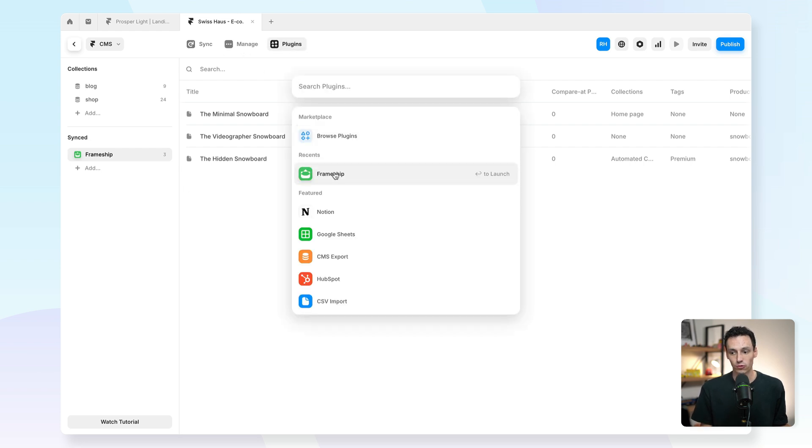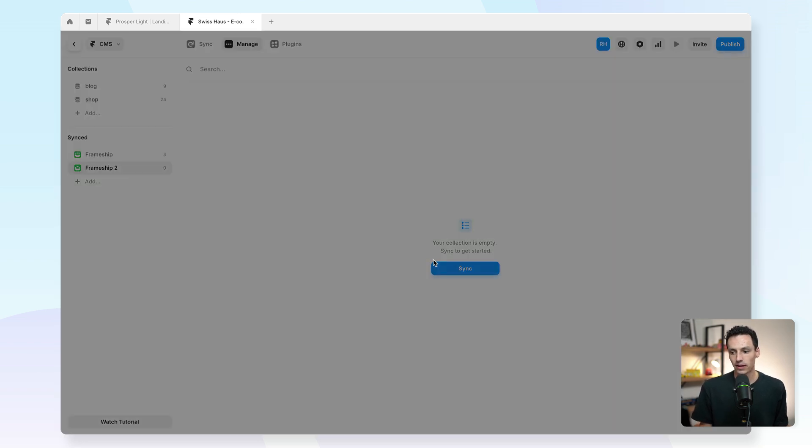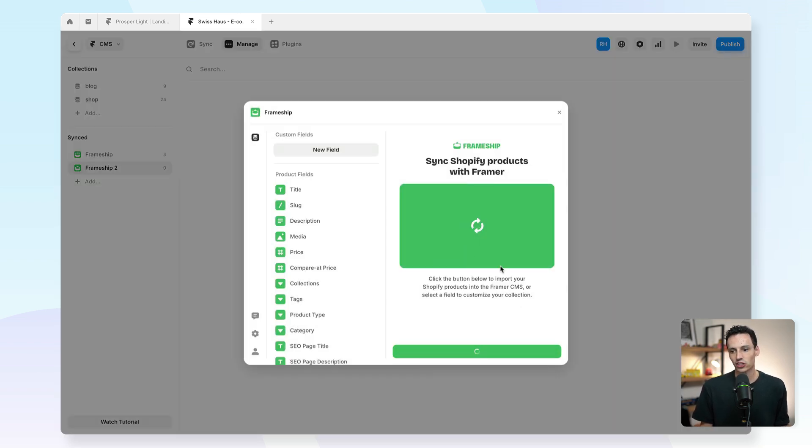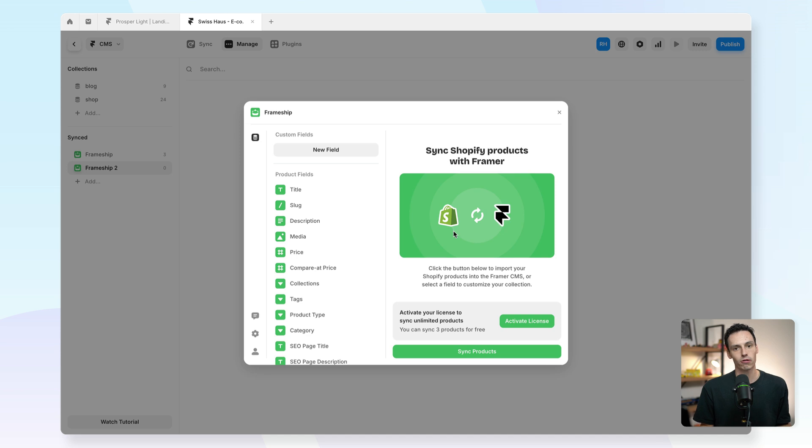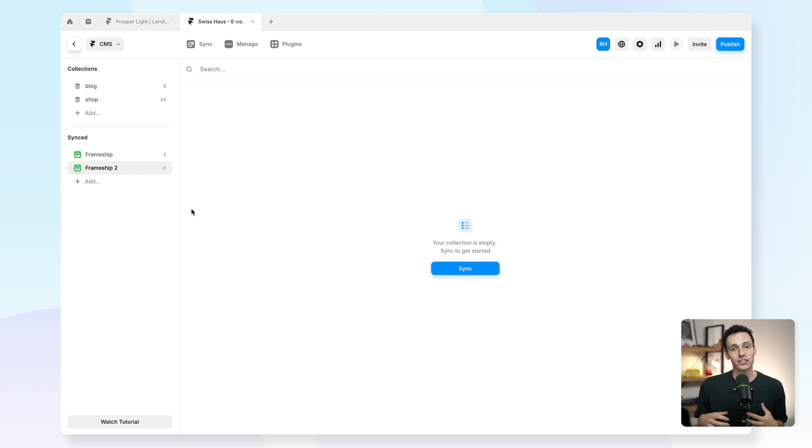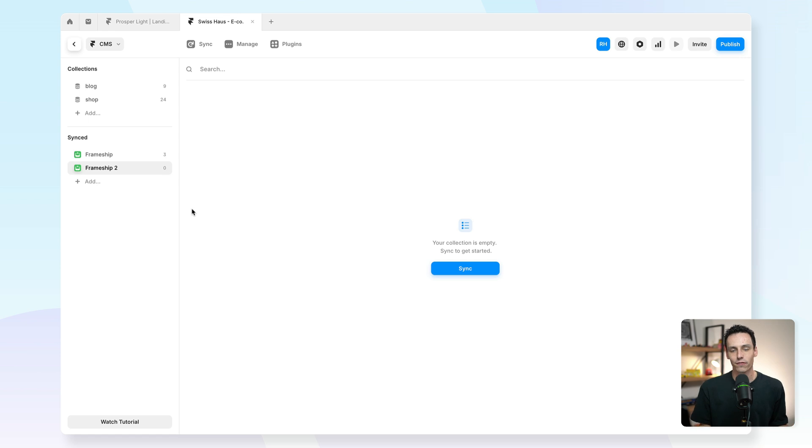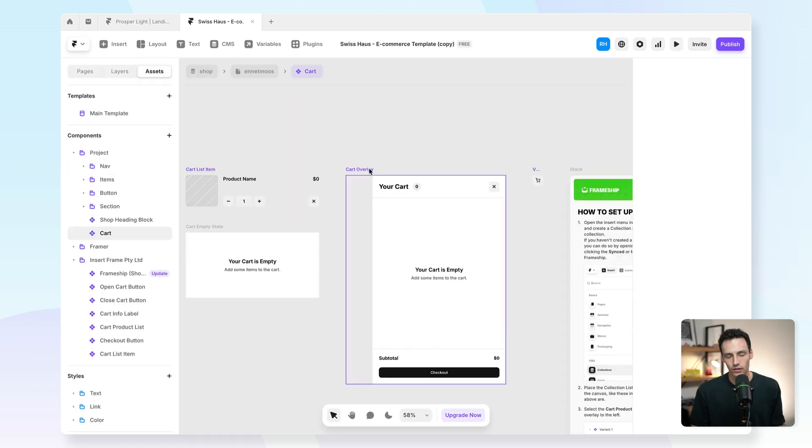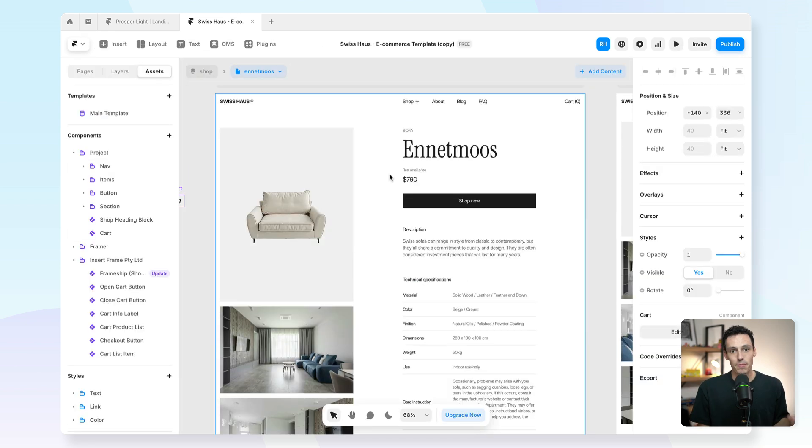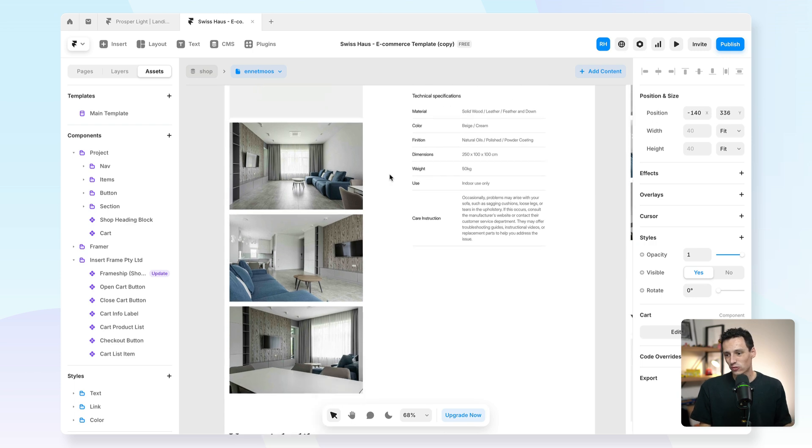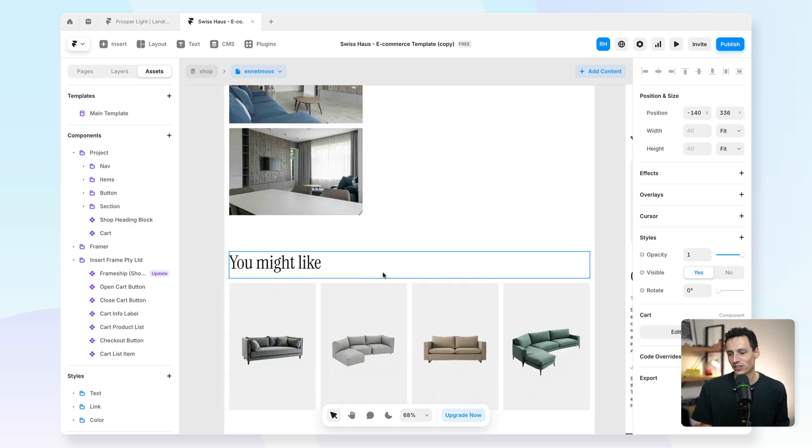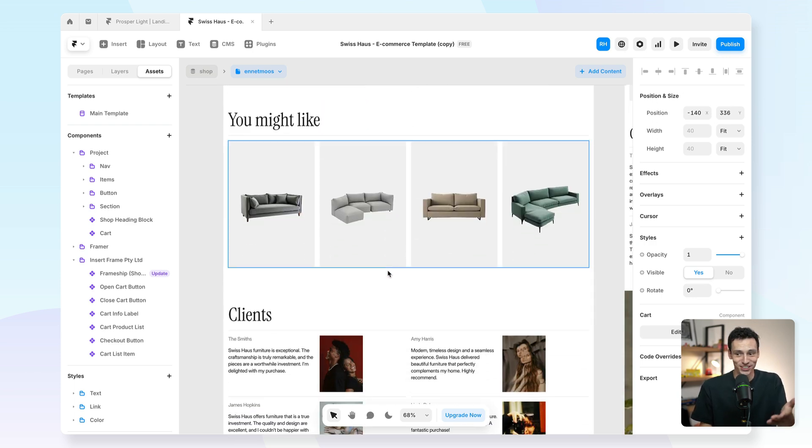How it works is when you open the Frameship plugin, you can actually go through the process of syncing your Shopify store to the Framer CMS, and that's what Frameship does. That means all your data is stored over to Framer, and then you can design your e-commerce store just like any other Framer project. So yeah, really powerful, and people are already creating some really cool templates and projects using Frameship as you can see.